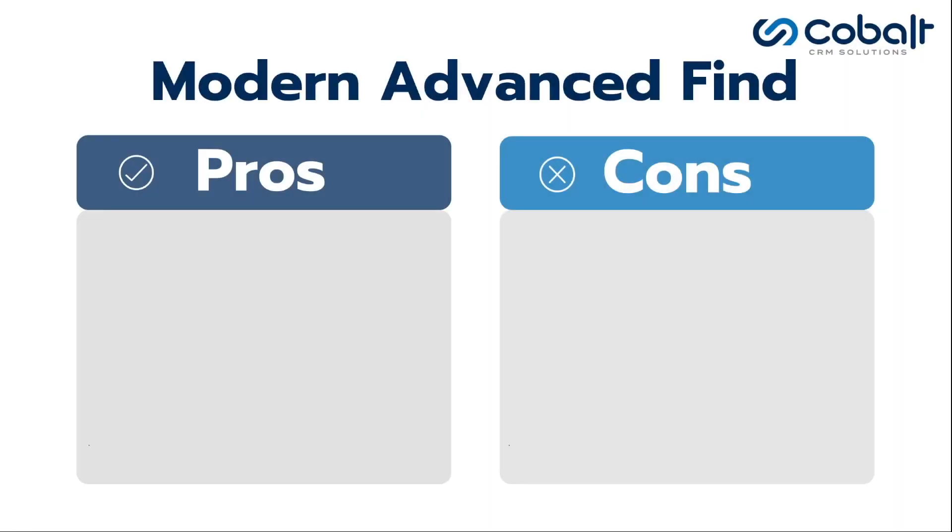As mentioned before, the modern advanced find will most likely eventually replace the classic advanced find, so the bulk of functionality is the same. It's even more of a user interface update.